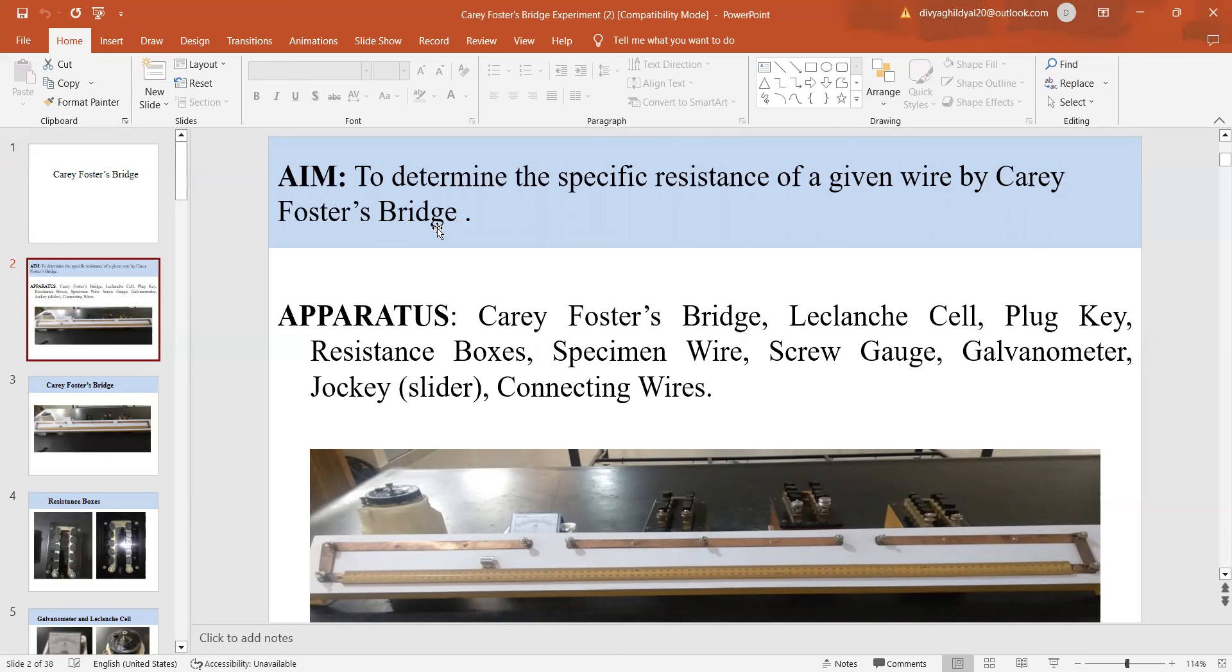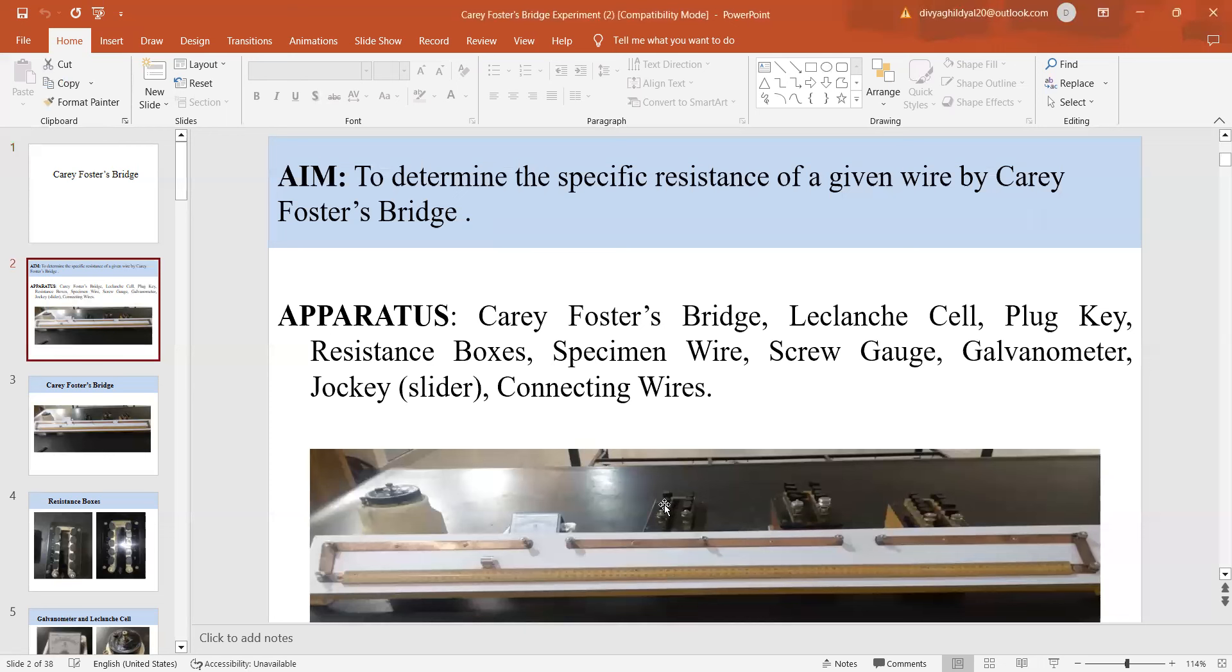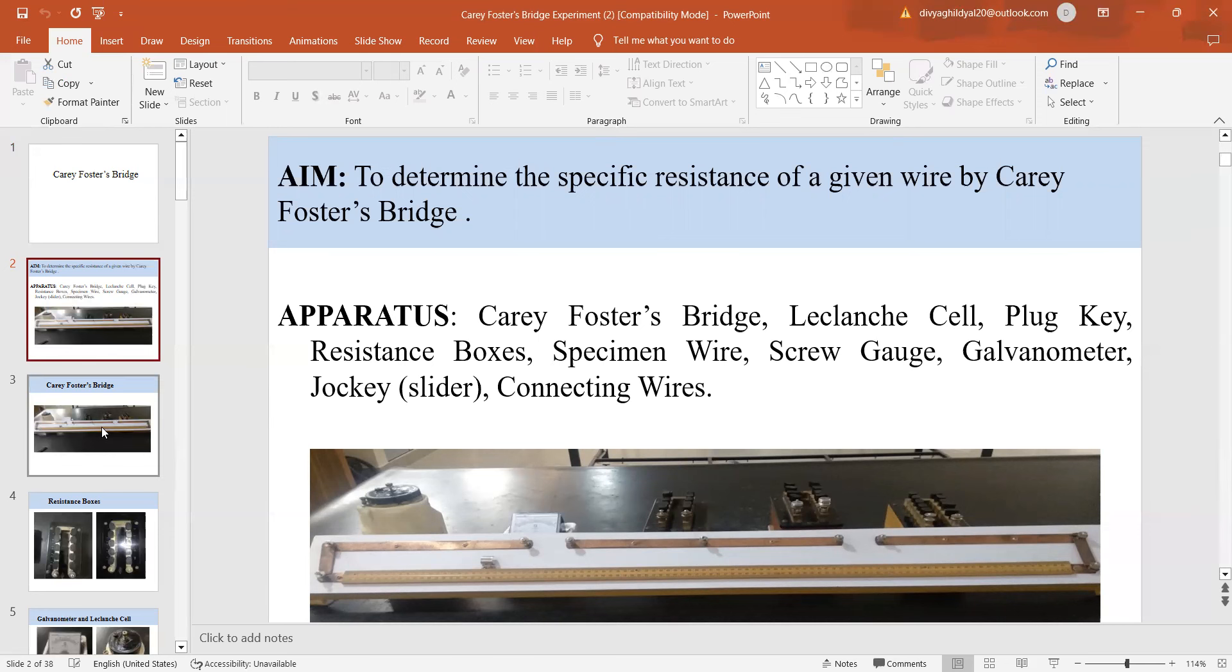What all setup do I require for this? I require a Carey Foster bridge, a Leclanche cell consisting of a zinc rod and carbon electrode, plug keys, resistance boxes, specimen wire, screw gauge to find the radius of the given specimen wire, a galvanometer to study the variation of current, jockey and connecting wires.